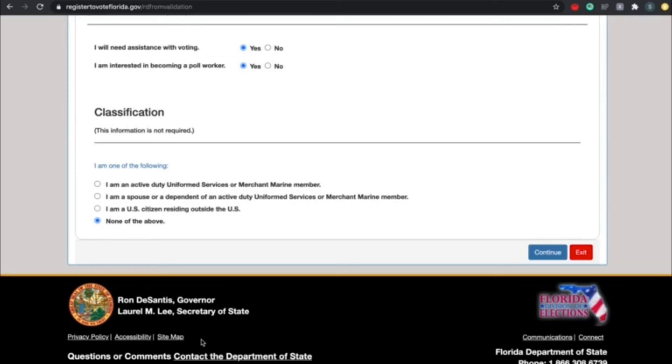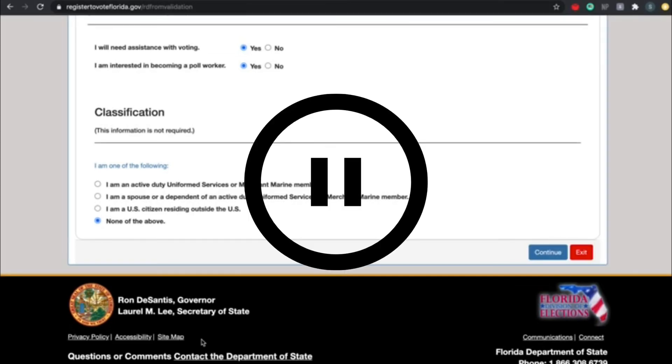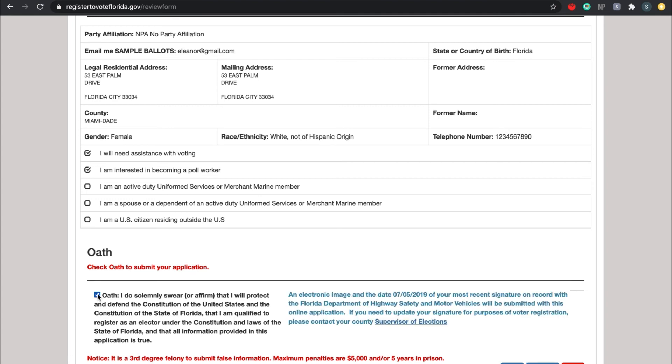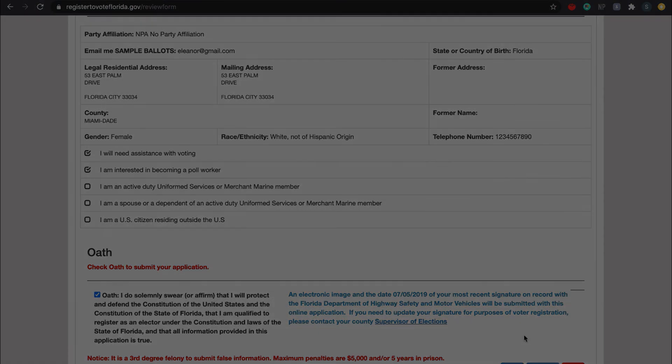All right, so when you press continue, you should get to step three, which is the last step. Here's all of your personal identification information. Please go through all of it and make sure everything is correct. It's actually a third degree felony to put down false information, so really make sure everything is good to go. When you're done, be sure to click the oath in order to submit your application. That concludes this tutorial. Thank you so much for your time, and happy voting.